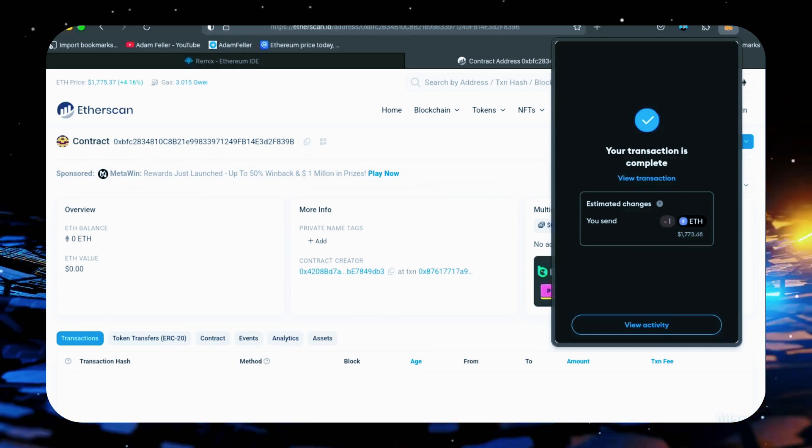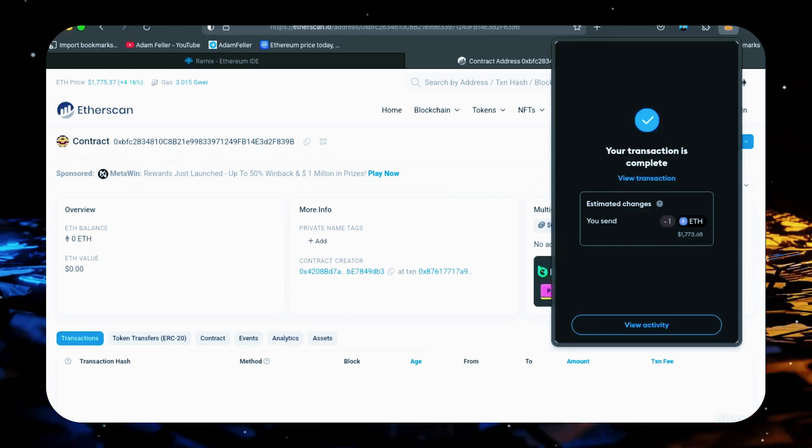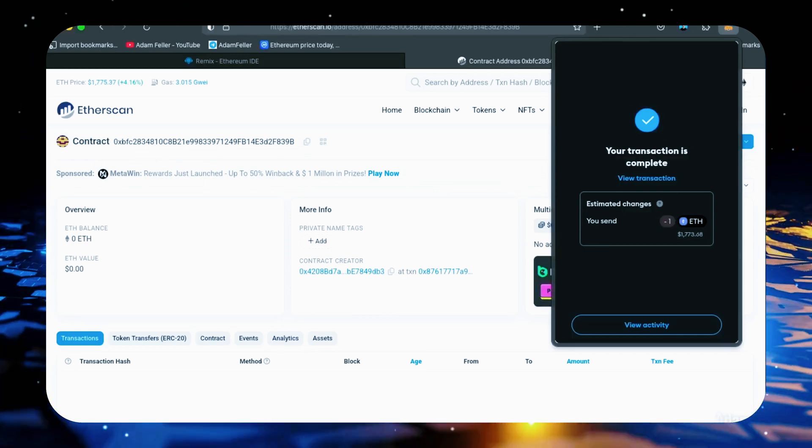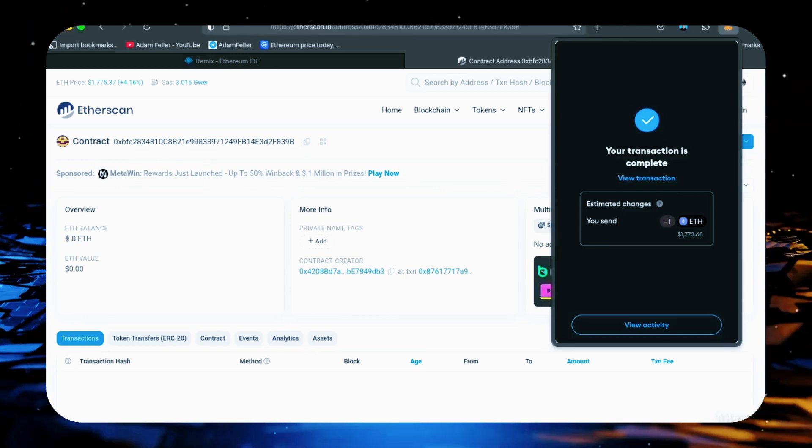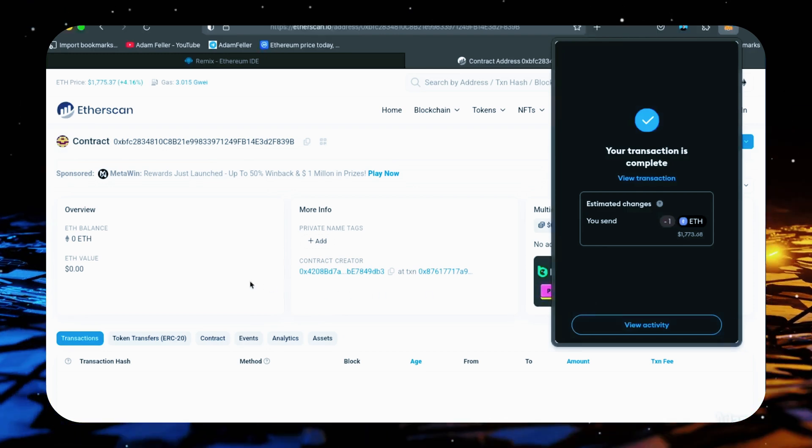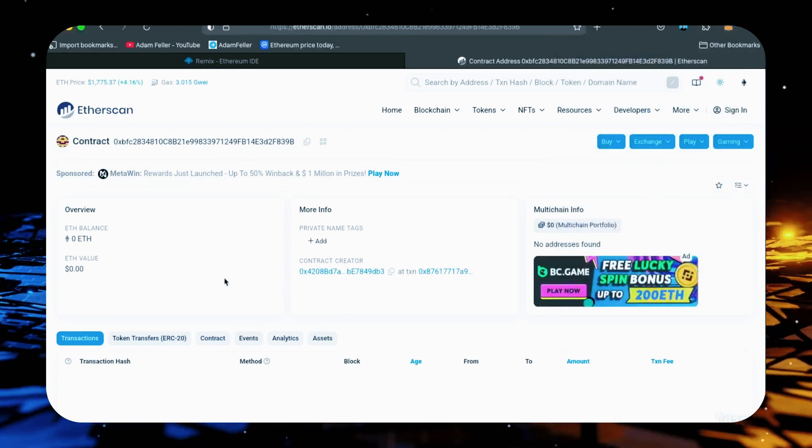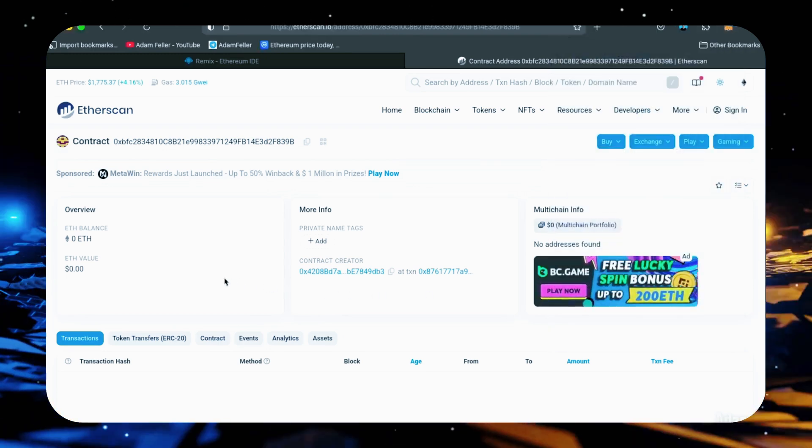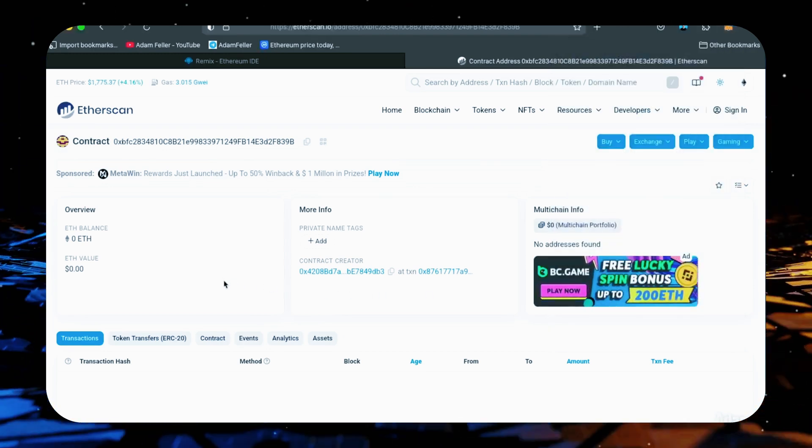Nice, transaction confirmed. Now the bot has Ethereum to work with. Let's refresh our contract address on Etherscan to ensure it was funded.